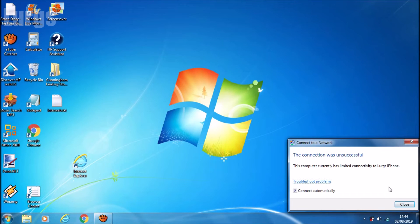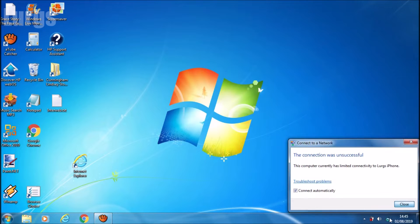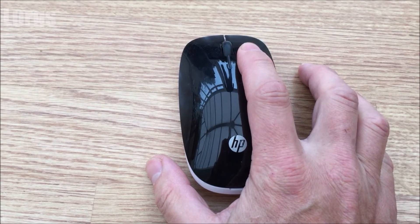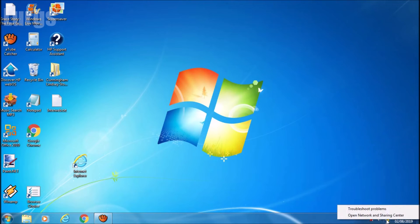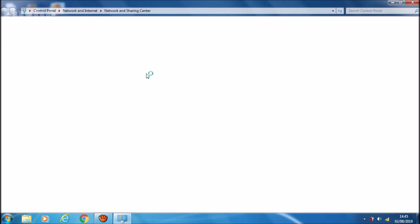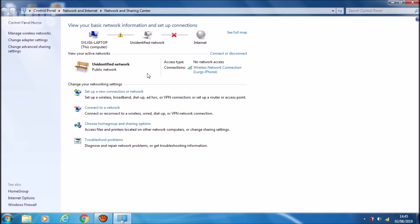Then right-click, and that brings up these two options. Select the Open Network and Sharing Center, and that brings up this menu on your laptop.